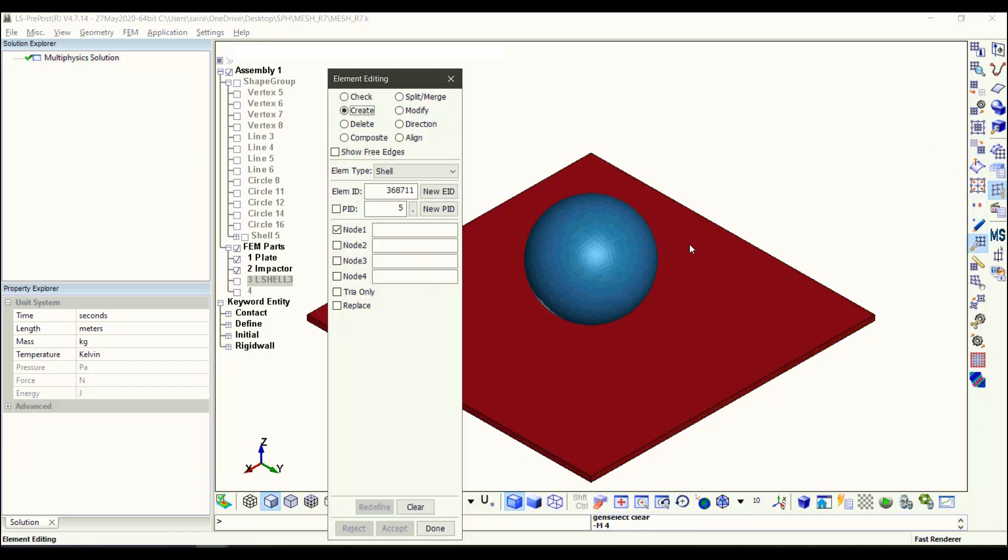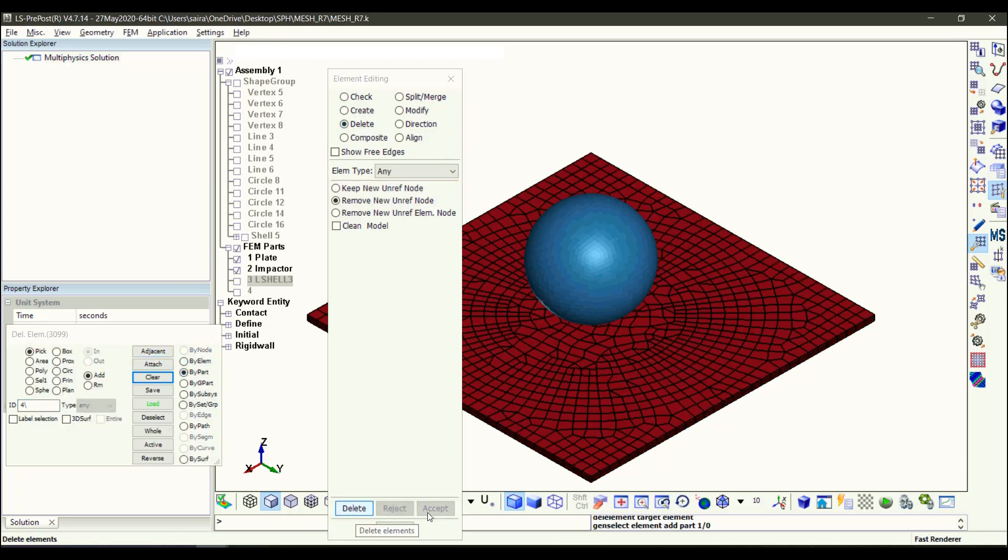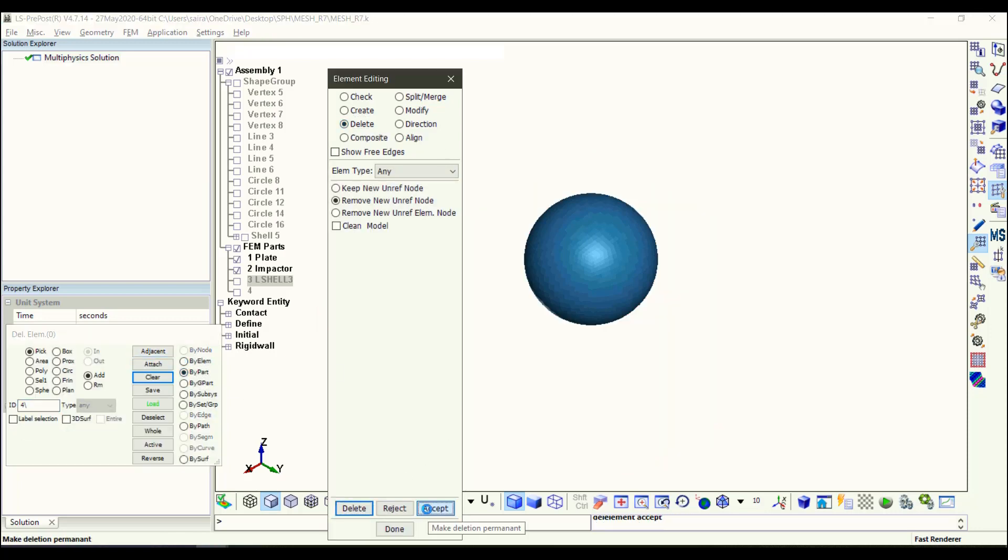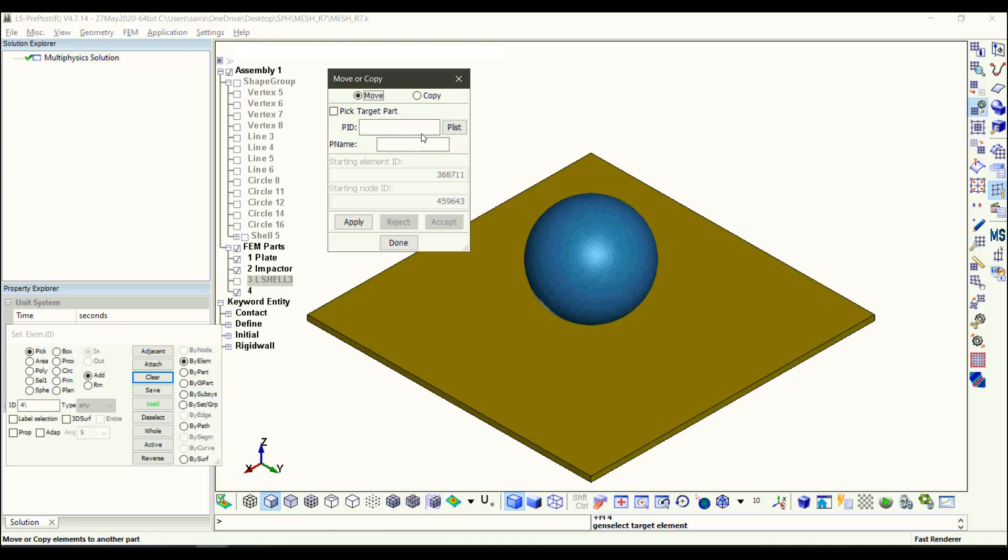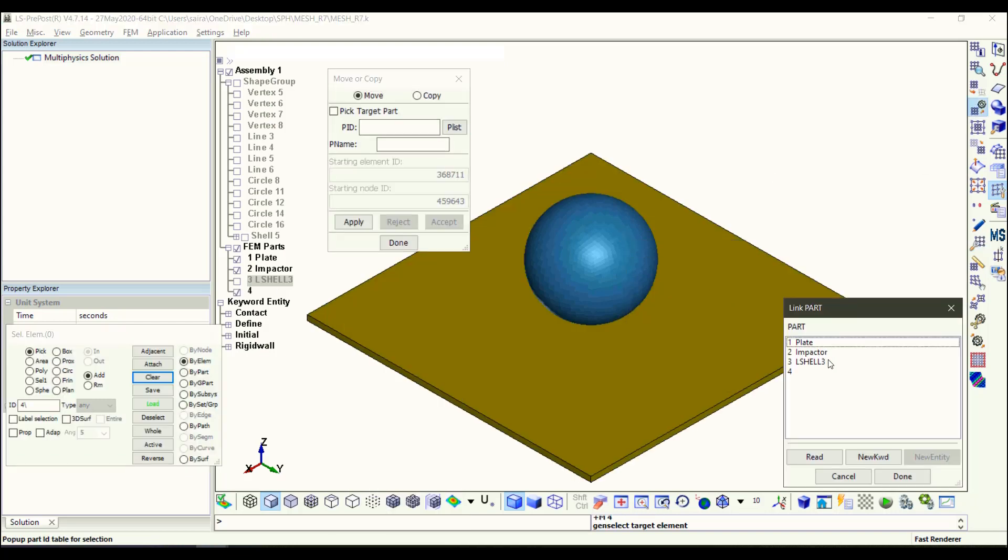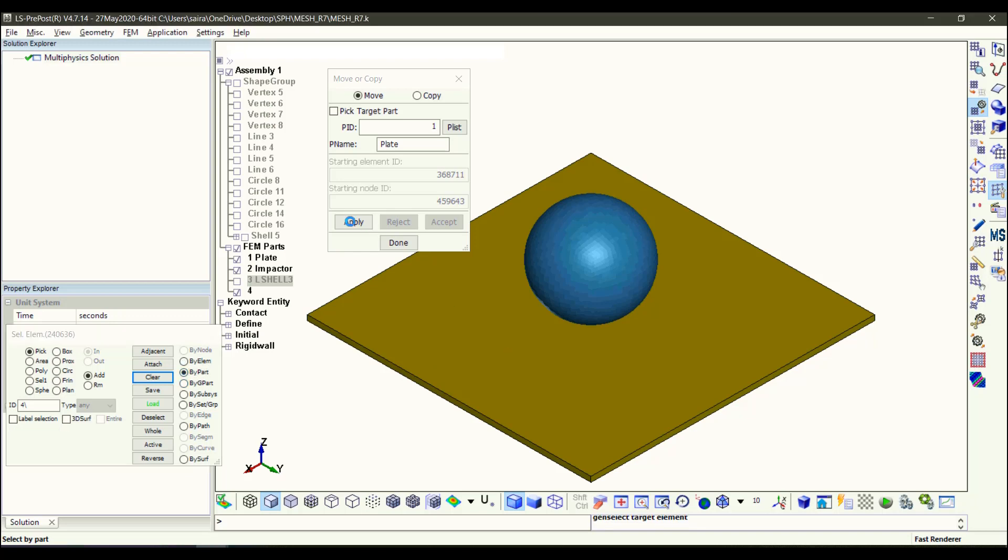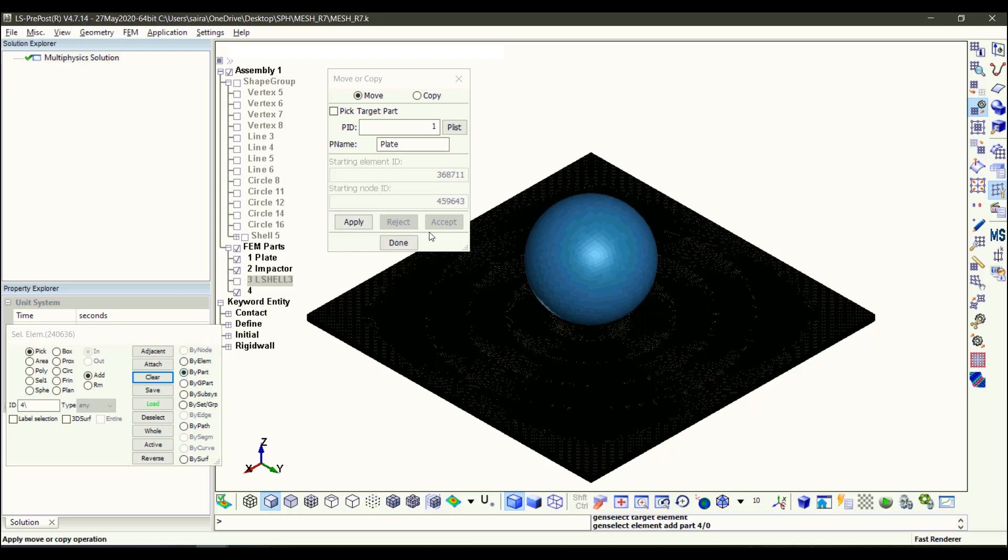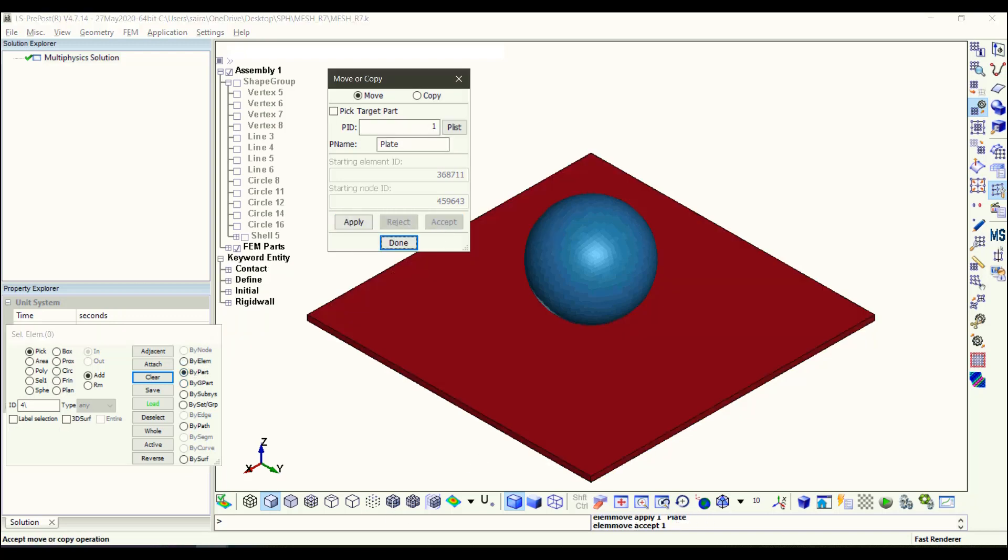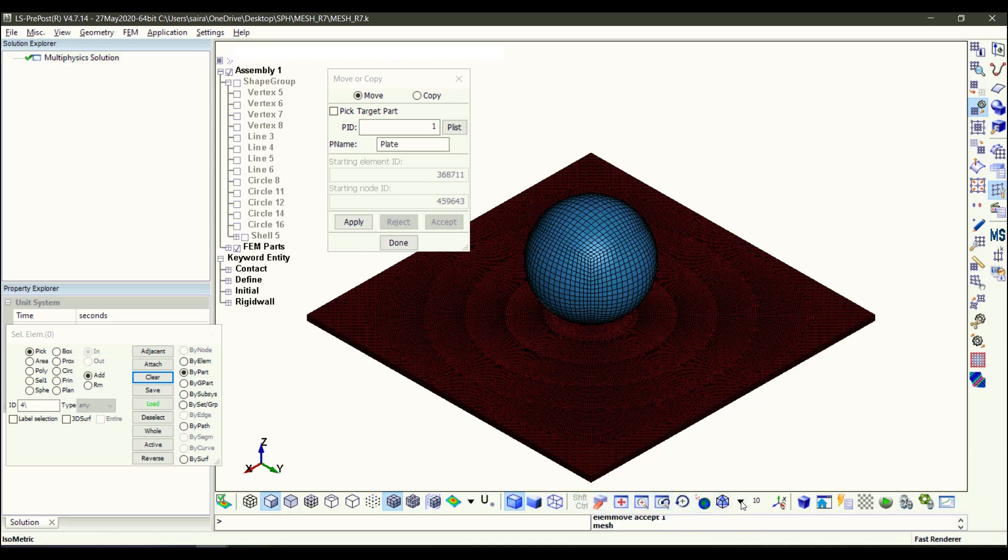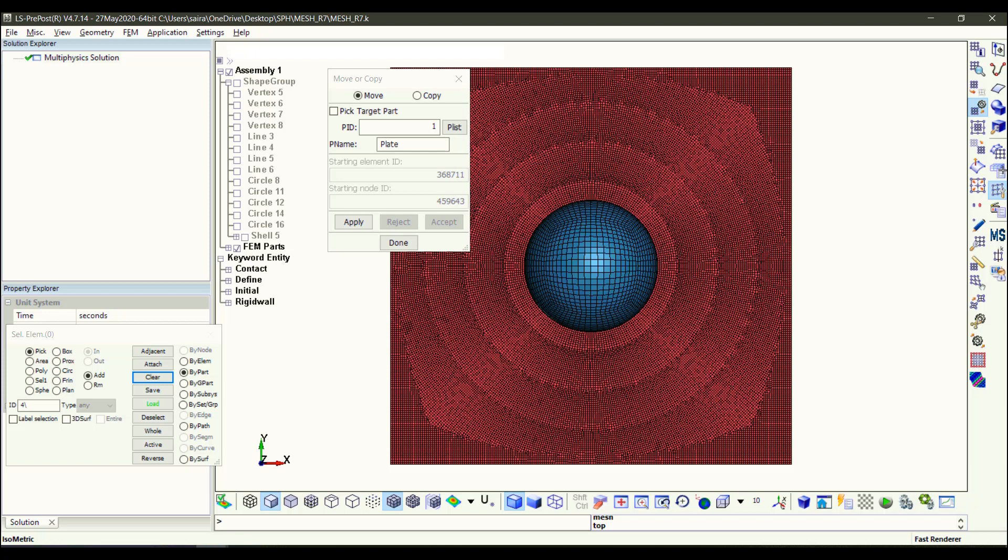So I delete my part, I delete the old mesh, and then I go to Move Copy. I click on Part Number 1, and then I click on the new mesh, and then Accept. Now the new mesh is going to be red, going to be Part 1. So meaning the section properties and the material properties are applied already to this new mesh.